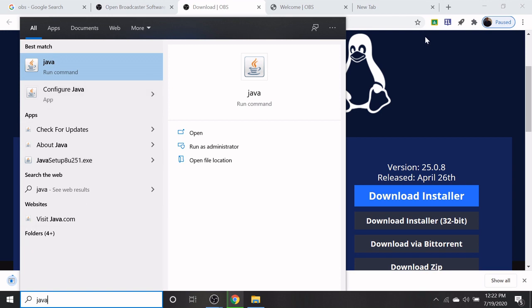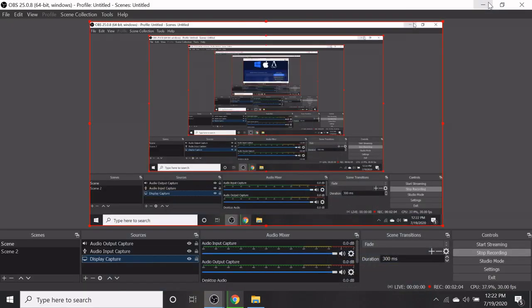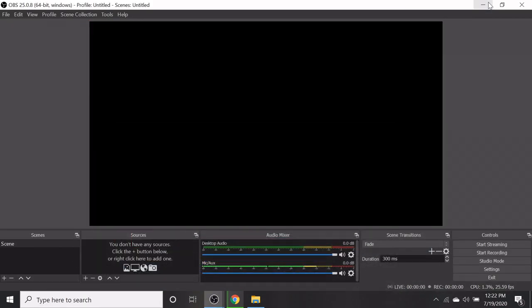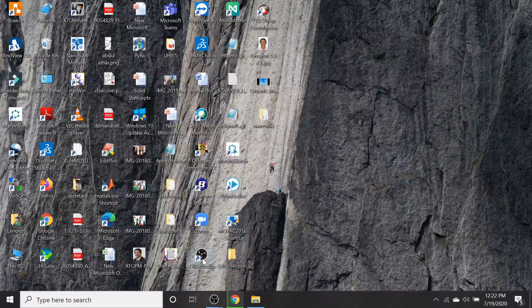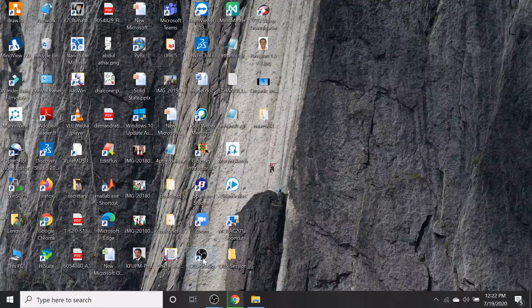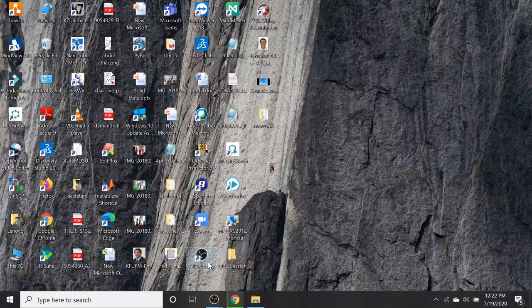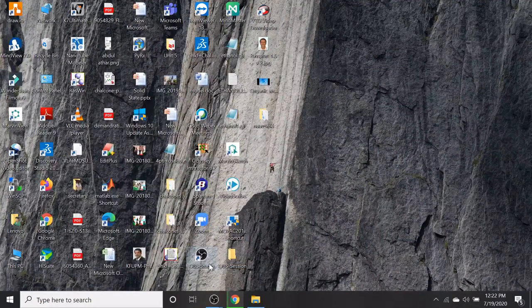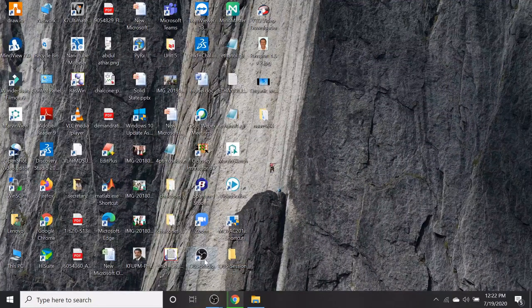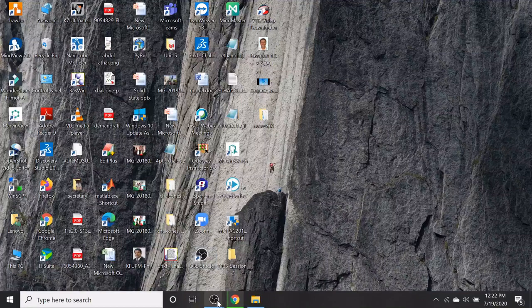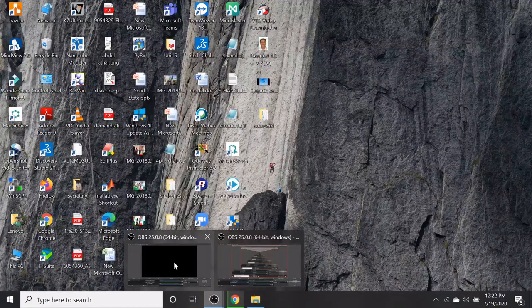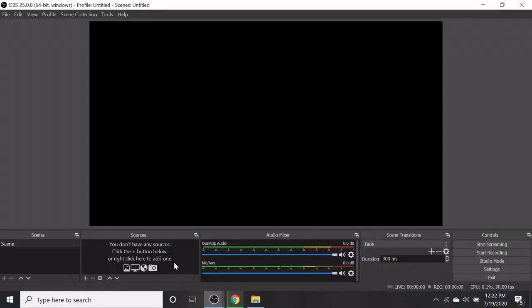A shortcut icon will be created on the desktop. Double click on the icon. The interface screen will be displayed. This is the interface screen.